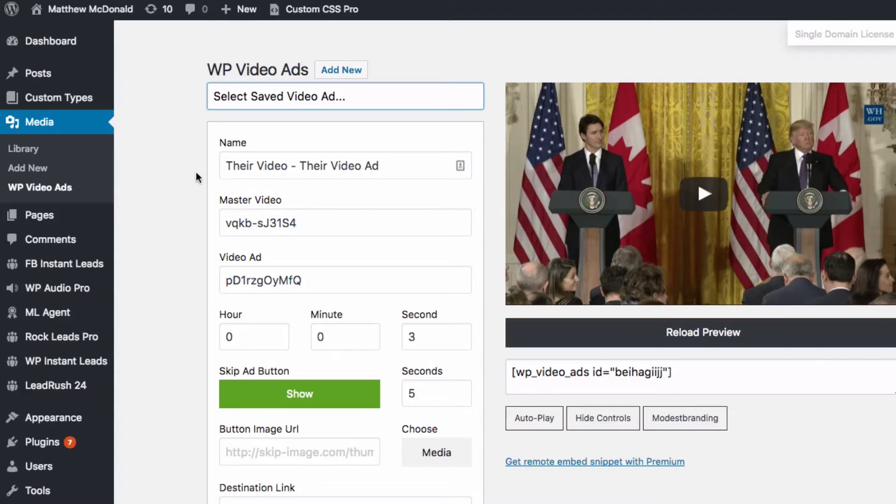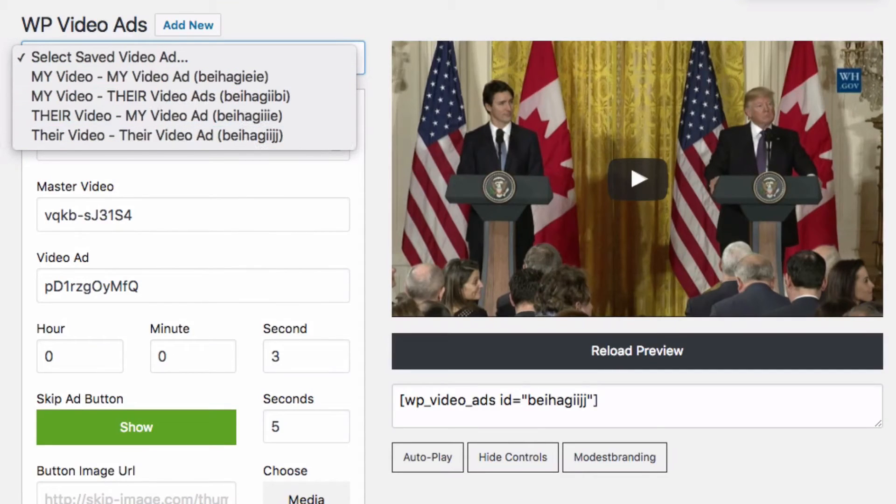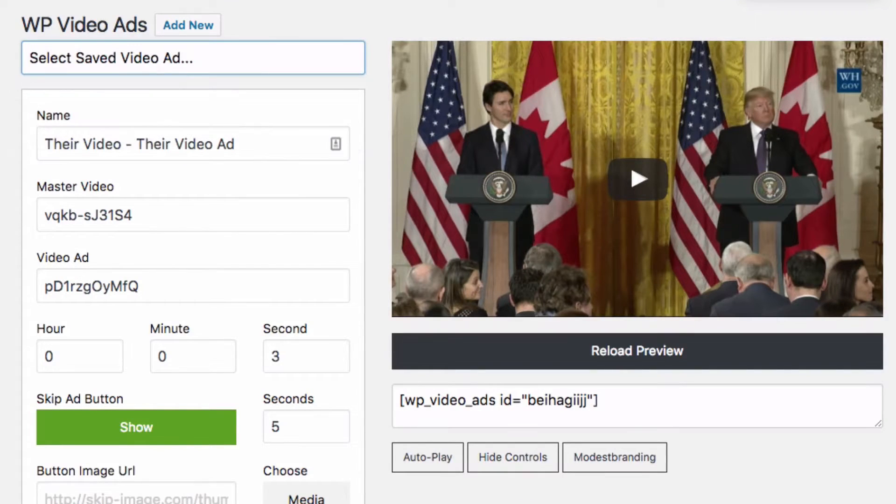Hey, Matthew MacDonald here. Thank you so much for connecting with me today. It is video ads week and this week we're learning everything about video ads. In this video I'm going to show you a brand new WordPress plugin that enables you to create your own YouTube-like video ads from right inside your WordPress admin. Inside the WordPress admin we've got four different examples of types of video ads that you can set up.